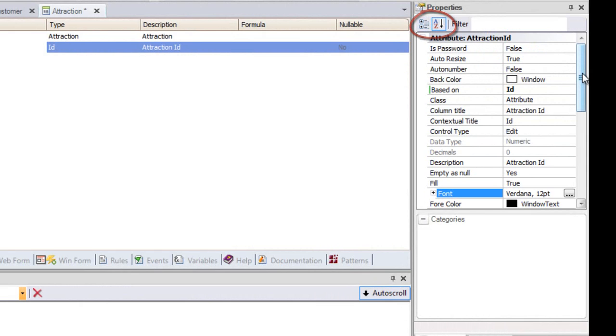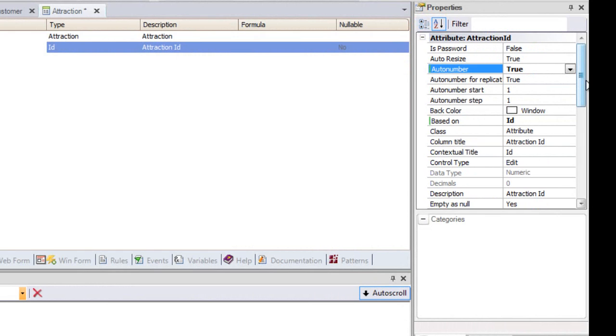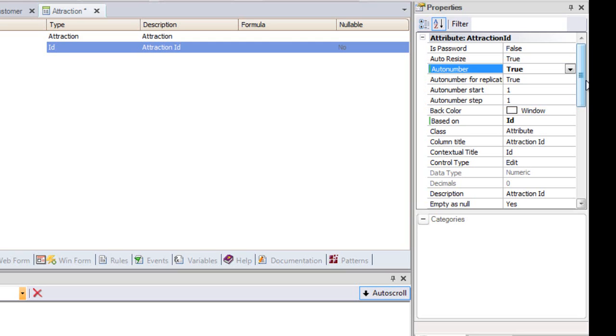Note that properties can be sorted alphabetically. For example, here we can see the AutoNumber property. This property is set to false by default, and if we change it to true, all the new attractions entered will be automatically numbered in sequence.